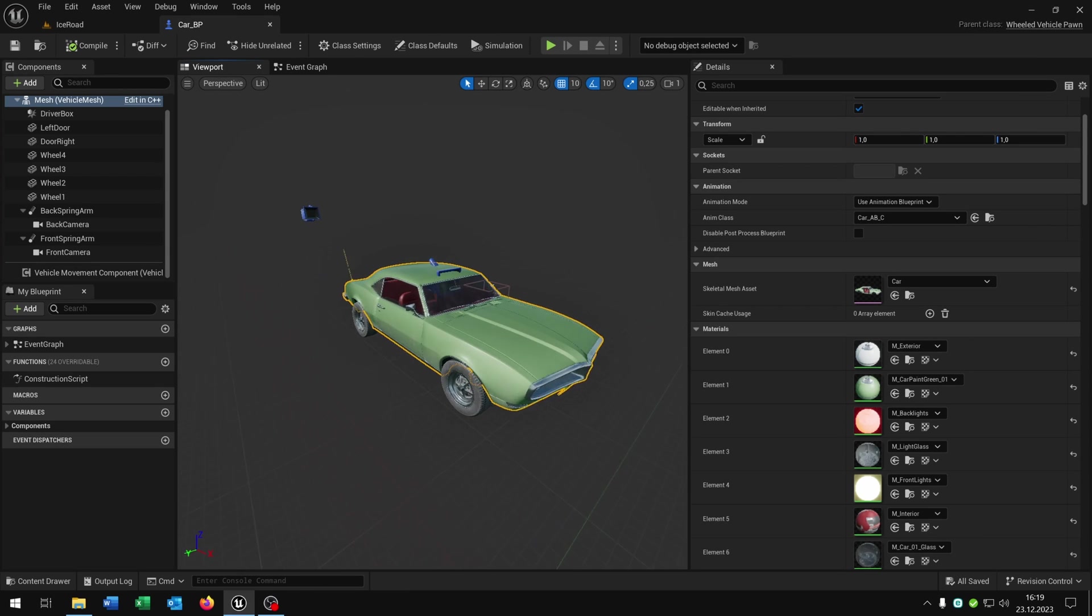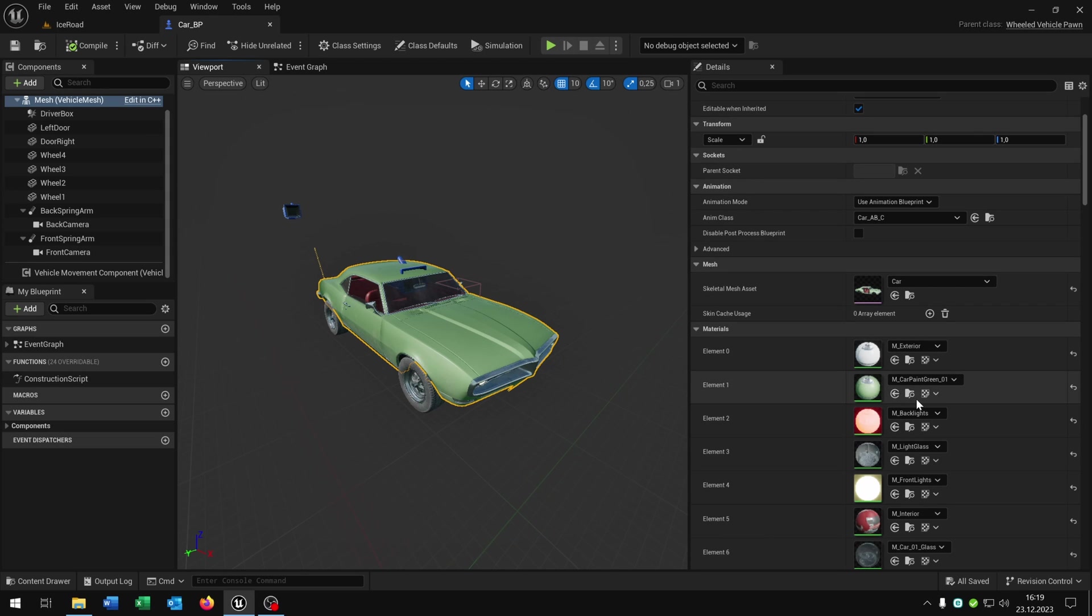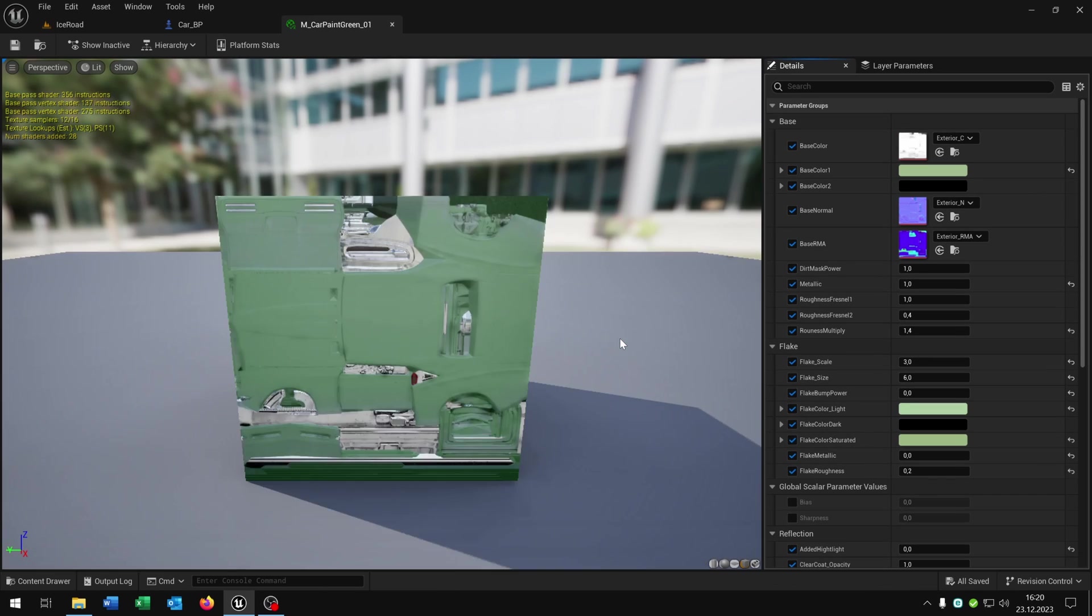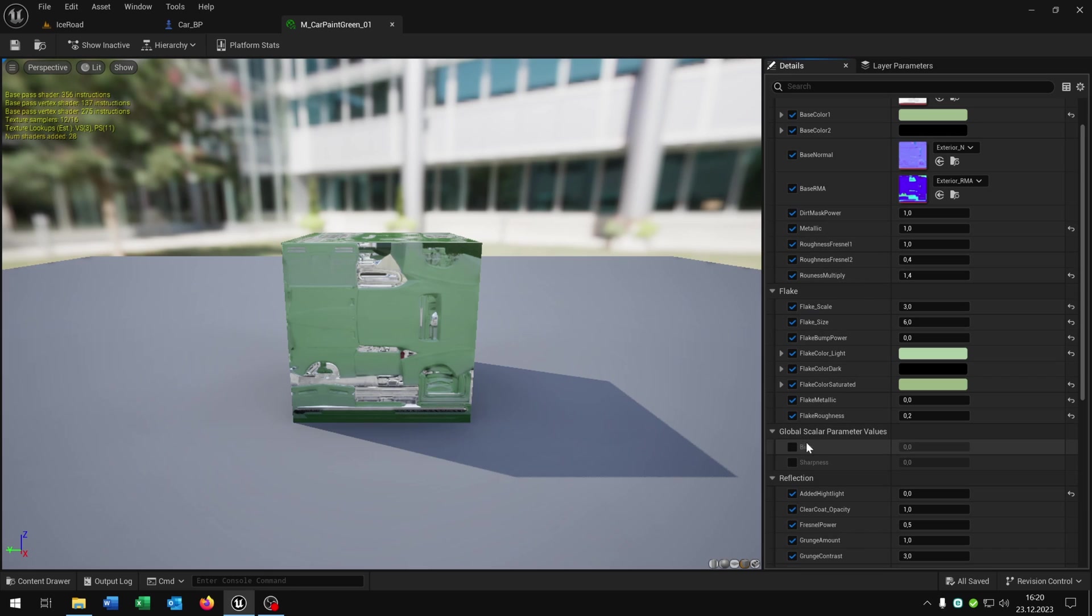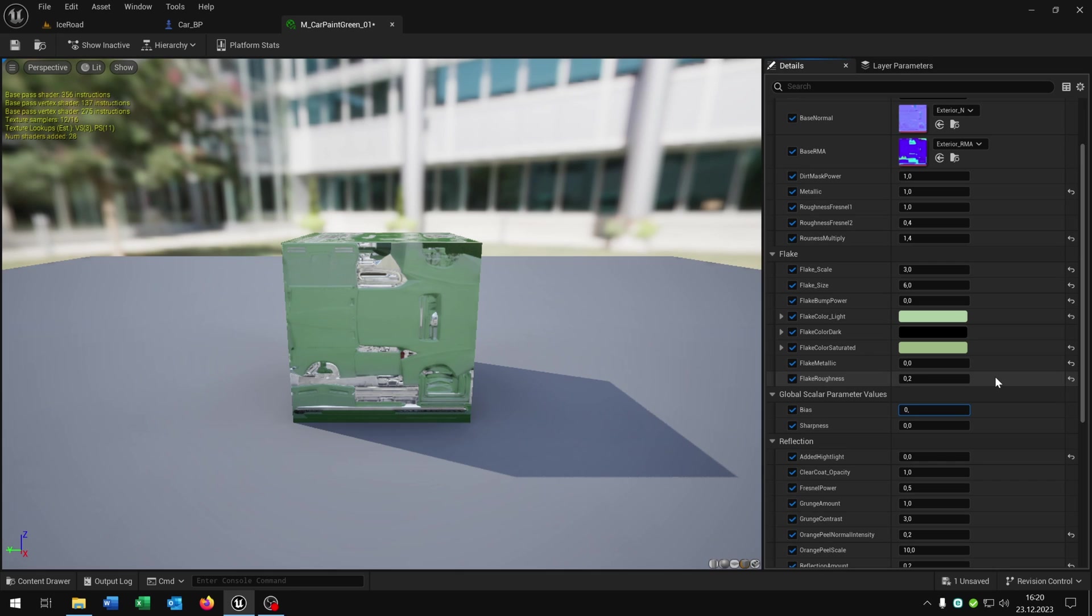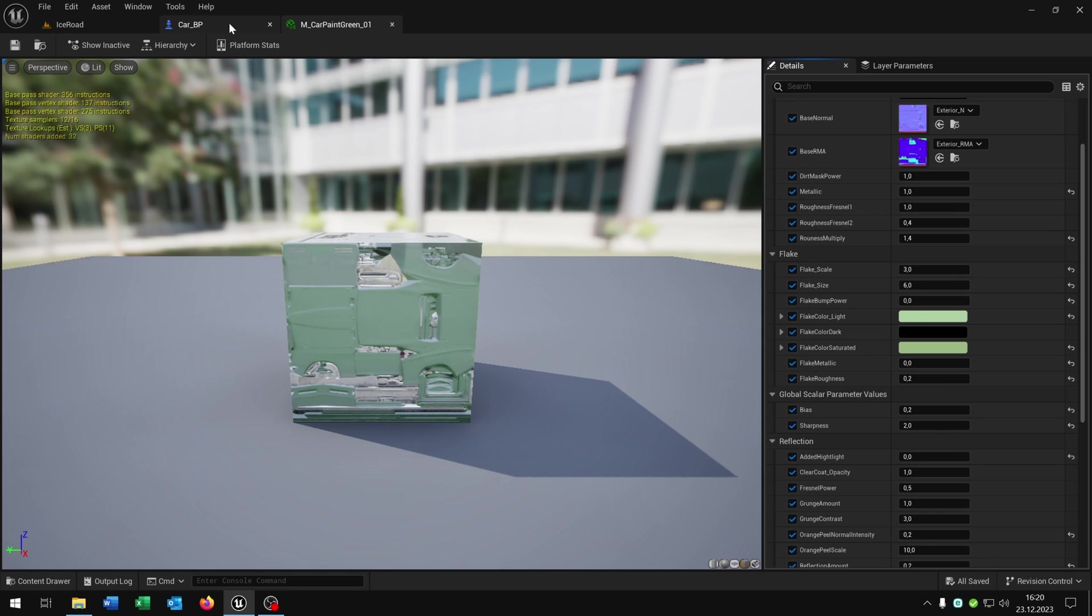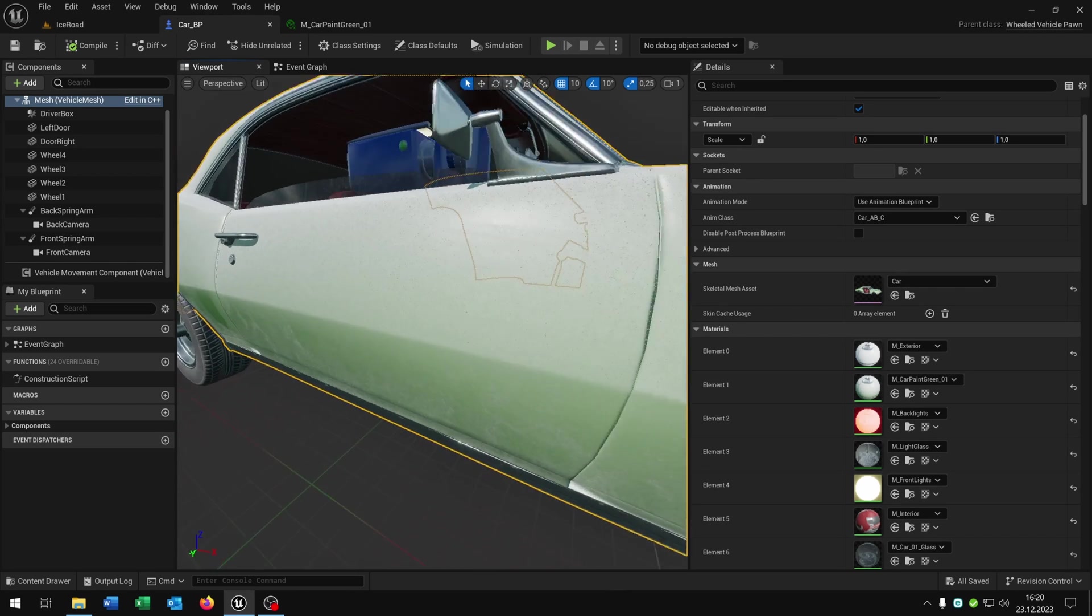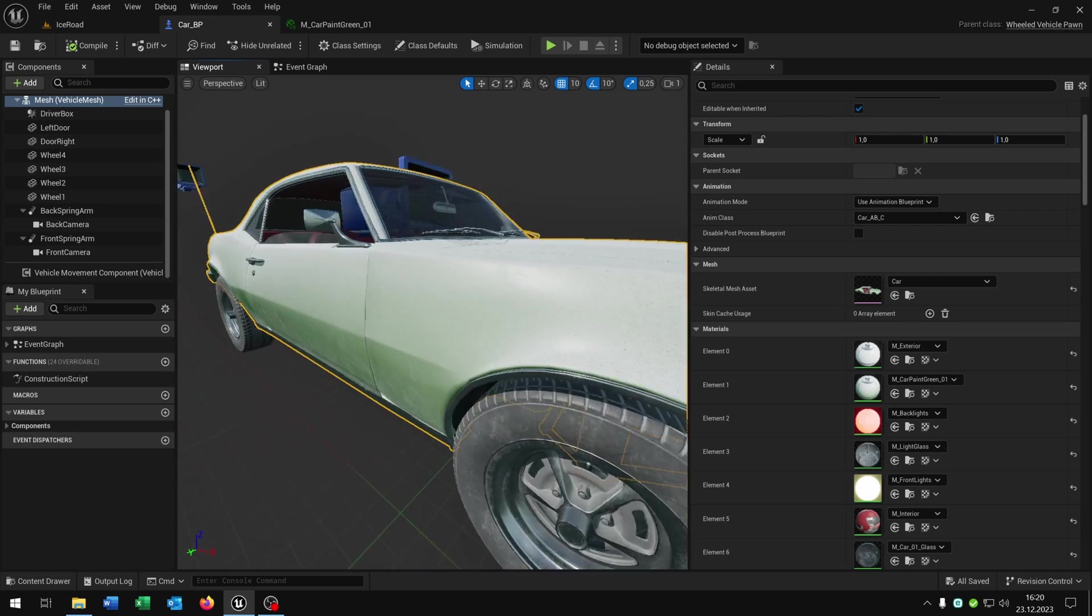The last part is we have to add the ice effect. So again let's open up the basic paint here. Now we have these parameters. We can check this to true. I would recommend in this case 0.2 for bias and sharpness of 2. When we now save this you can see we have a little ice effect here that has a good blend.